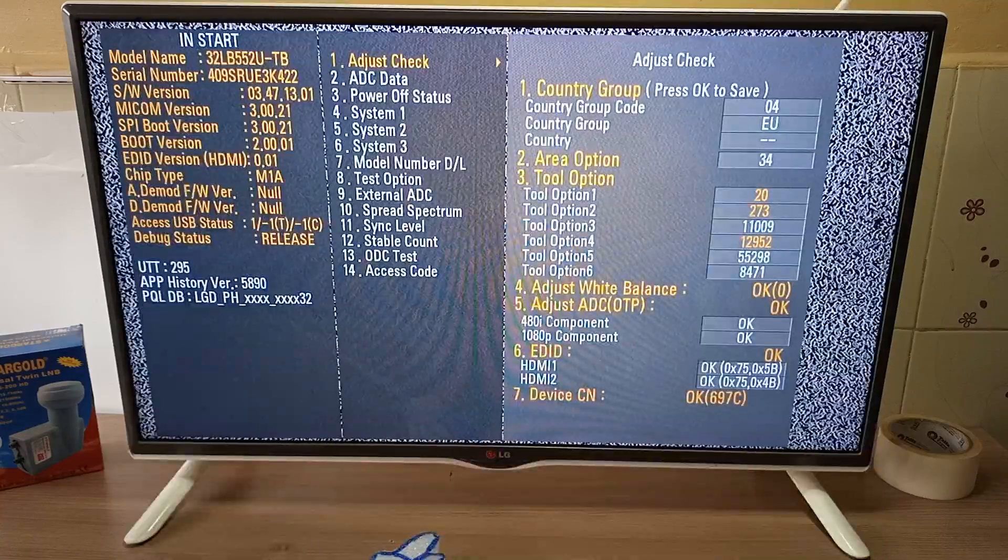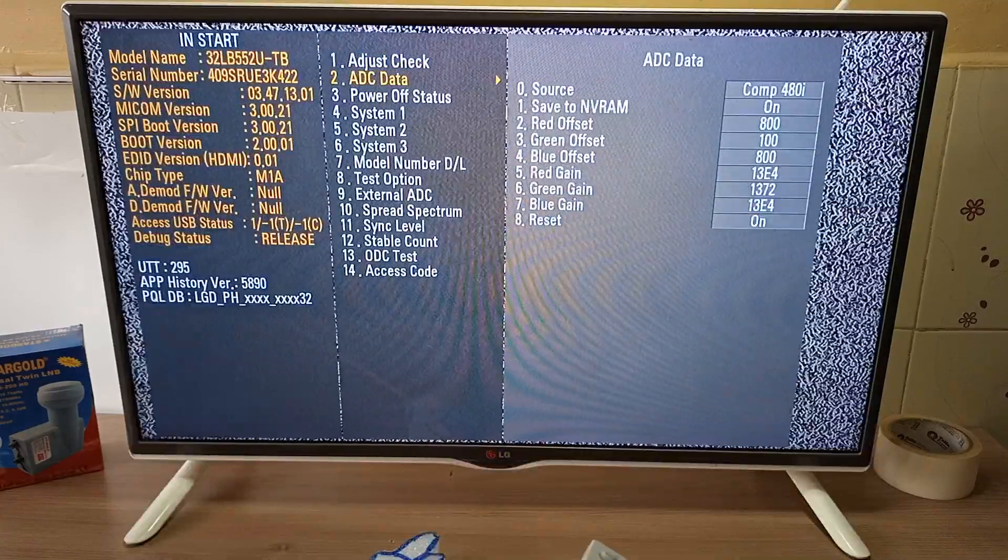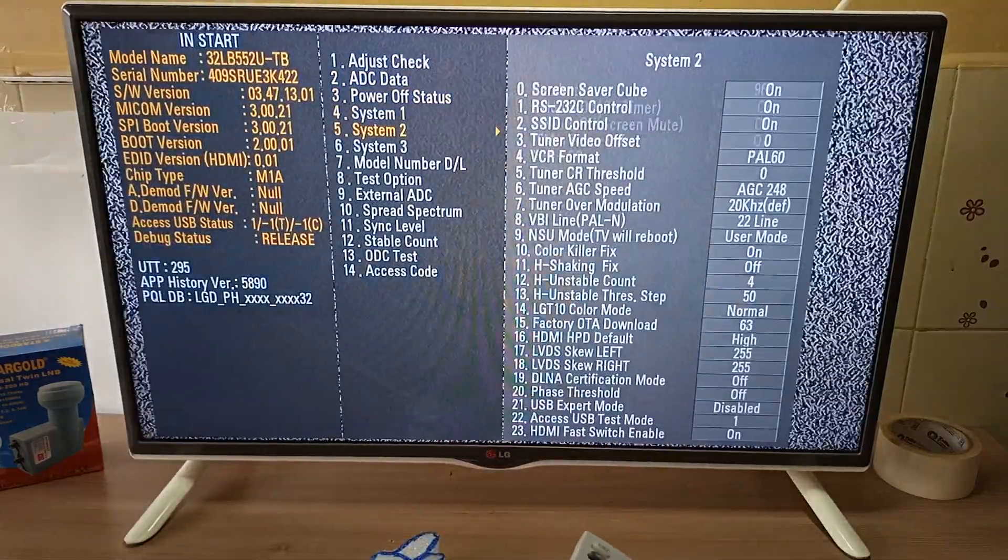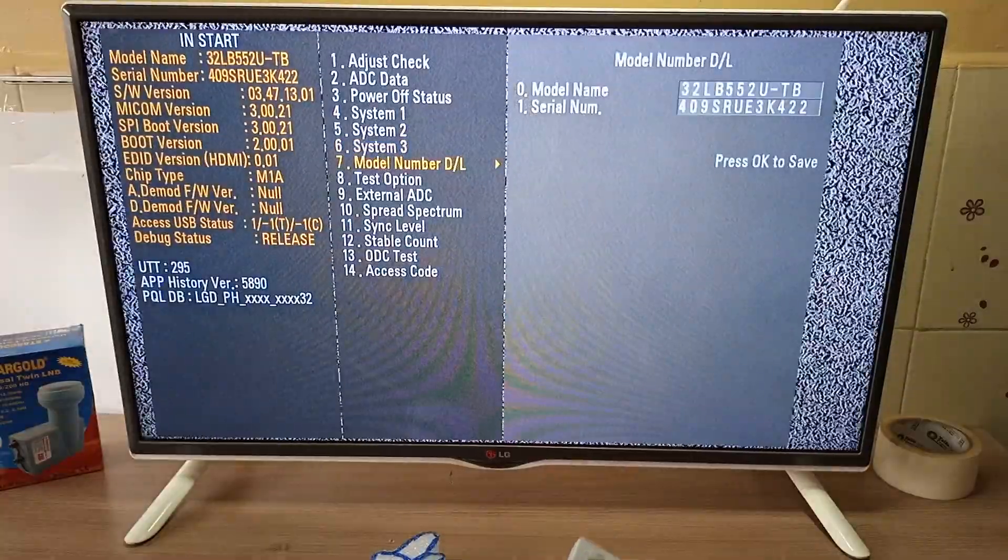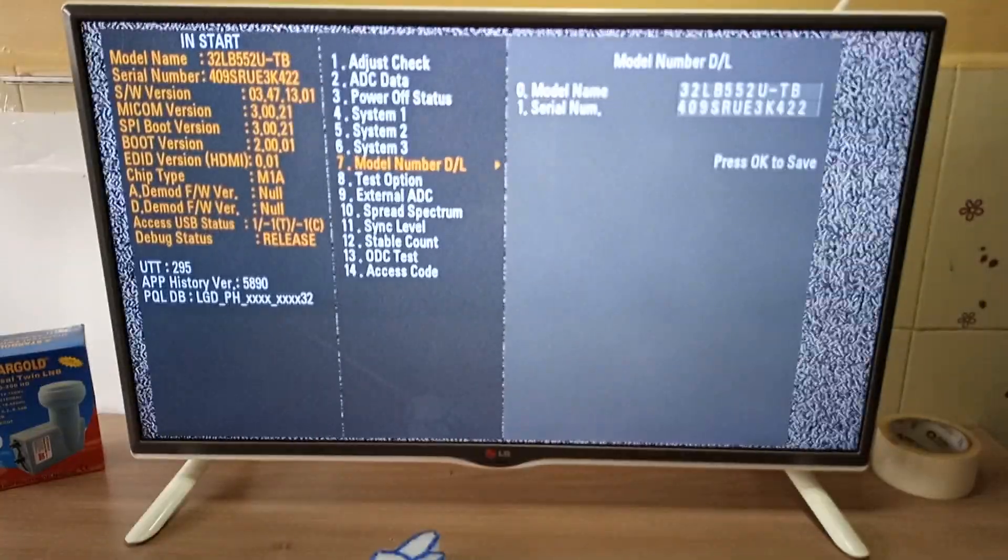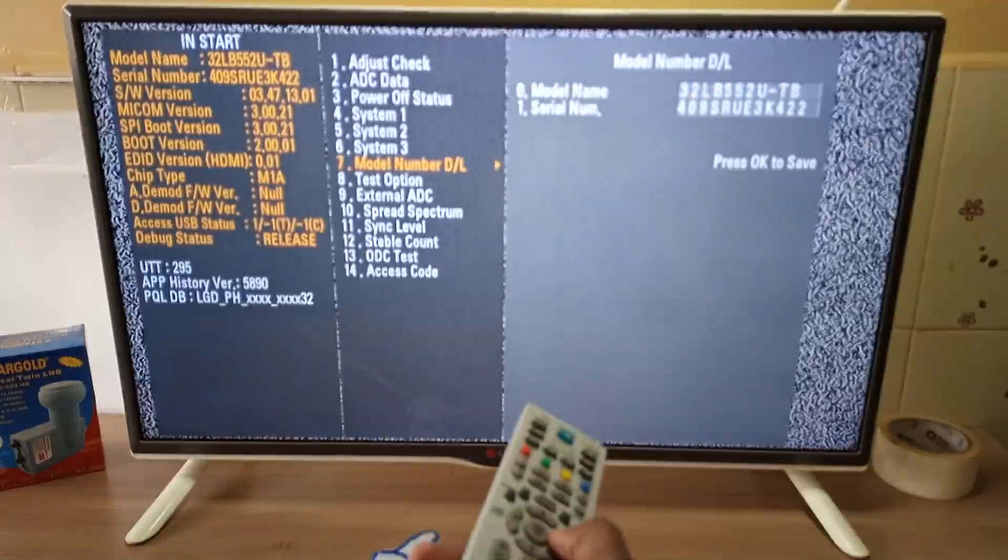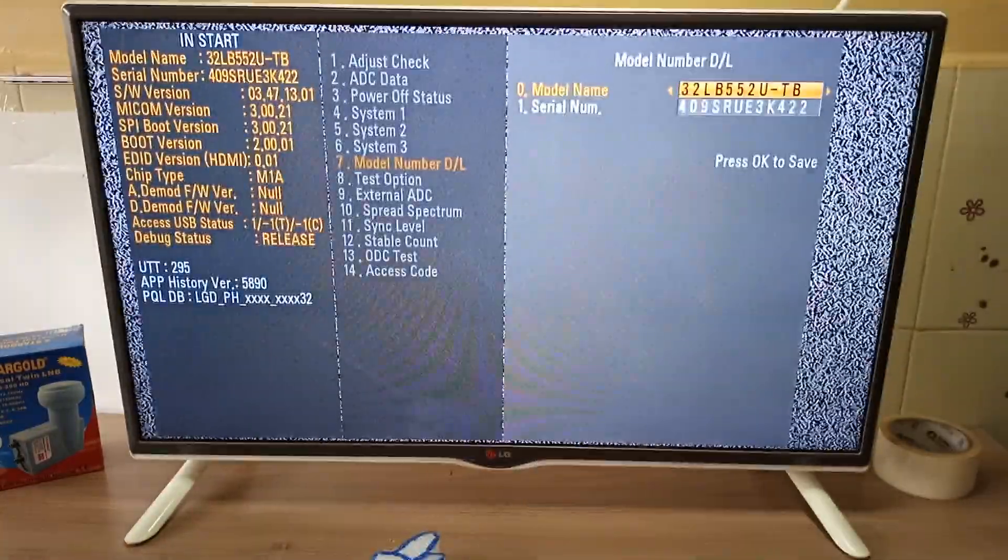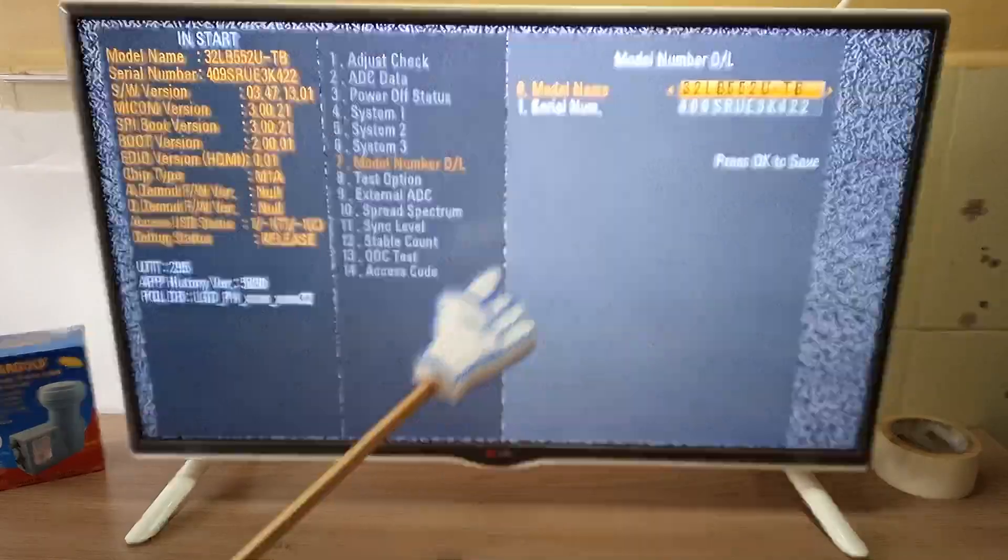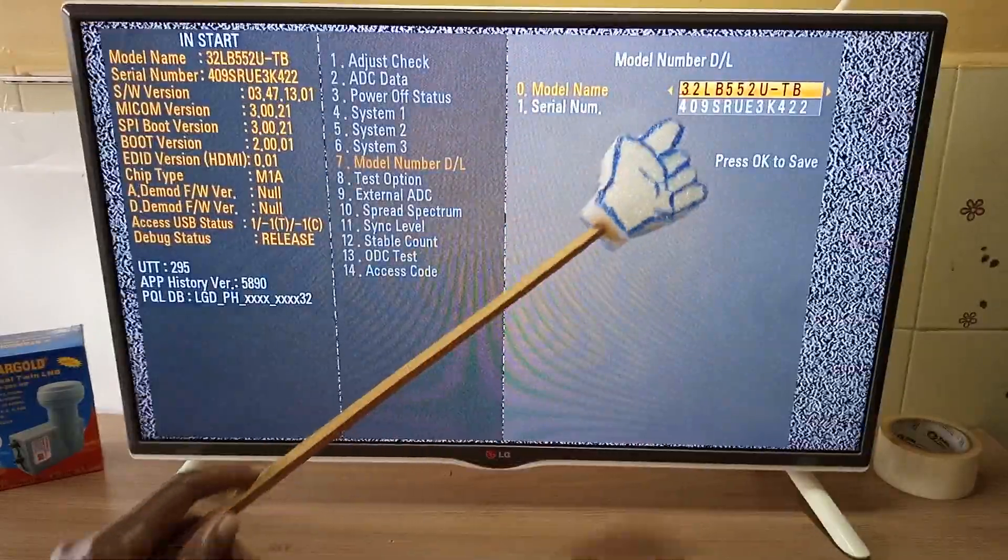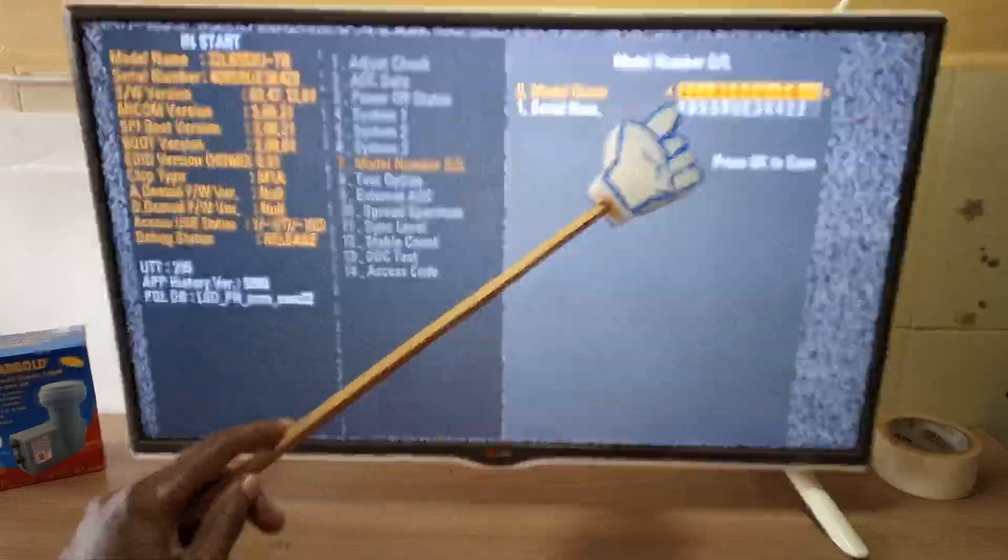Still in the INSTART menu, scroll down to model number DL and press the right navigation button. Now, over here, you can change the information on your TV.